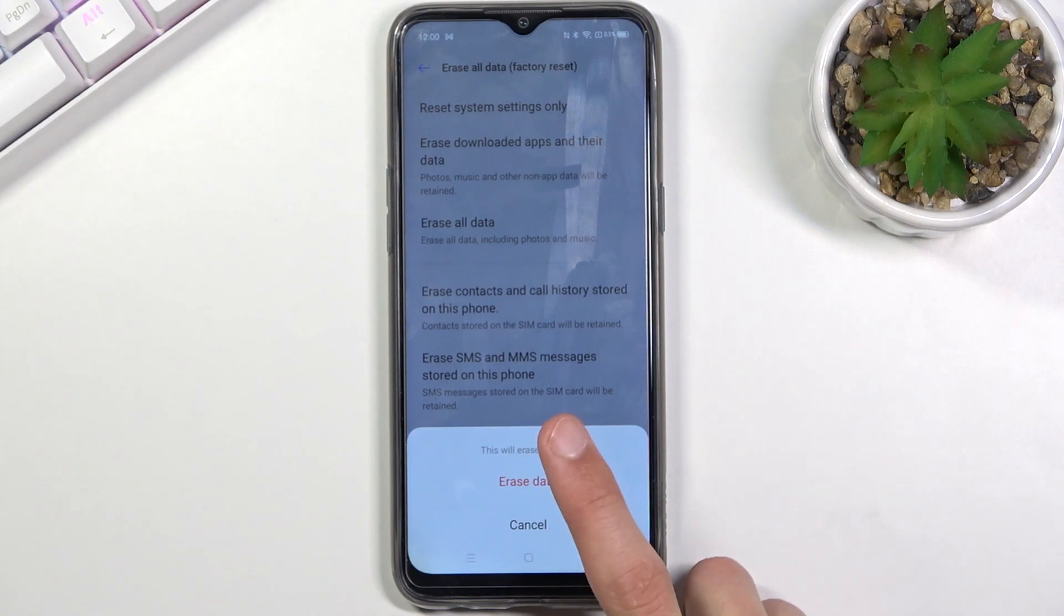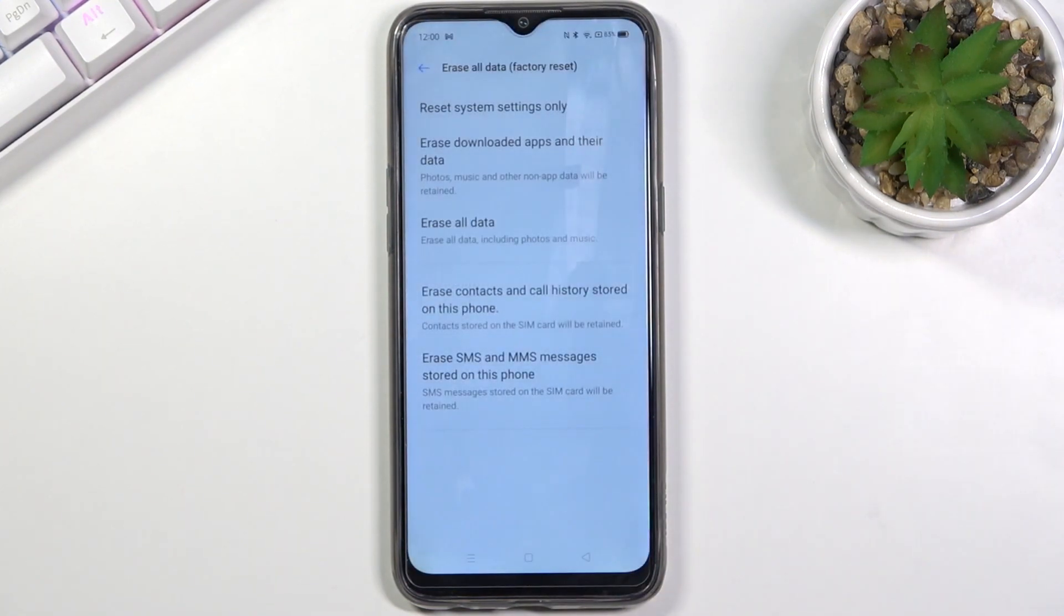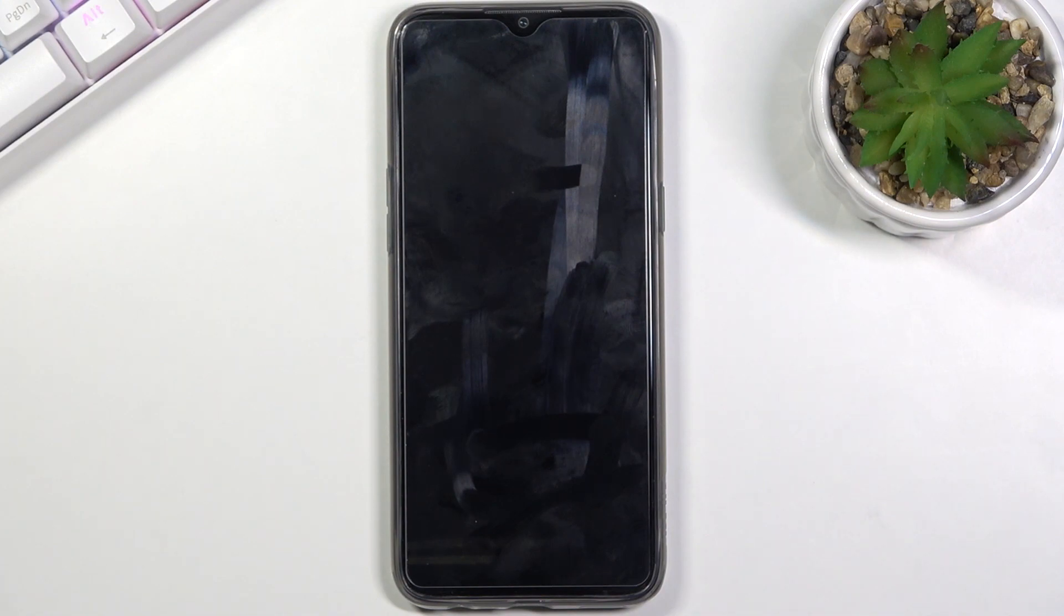Now from here let's progress by tapping on erase data once more and this will begin the process. This will probably take about a minute to two minutes and once it's completed we should be greeted with the setup screen.